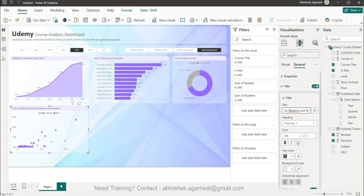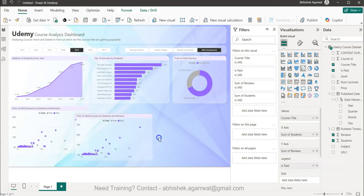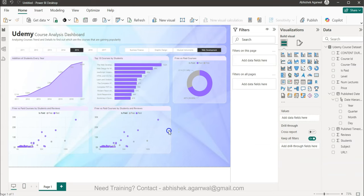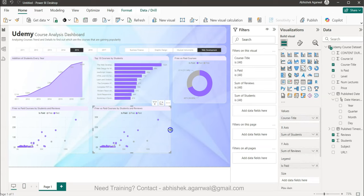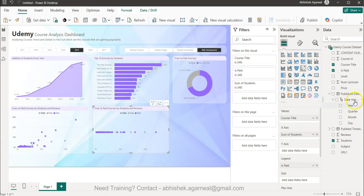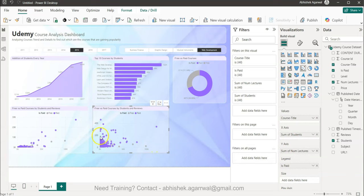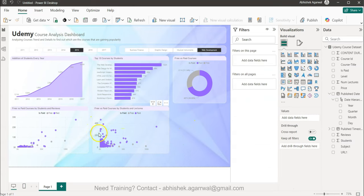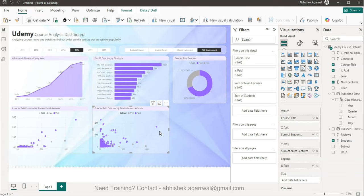I copy and paste this scatter chart for the next one. Students stays on the X-axis, but instead of Reviews on the Y-axis I replace it with Number of Lectures. The 'is_paid' legend remains. I update the title to 'Free vs Paid Courses by Students and Lectures.'